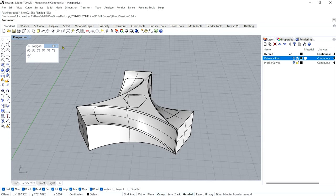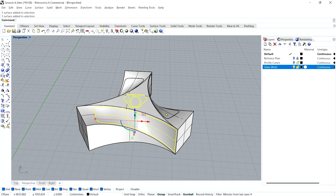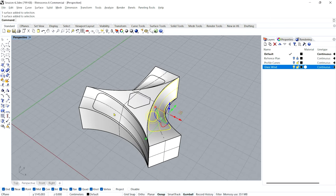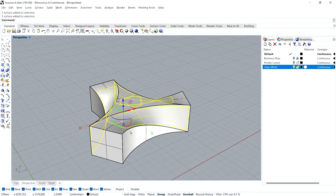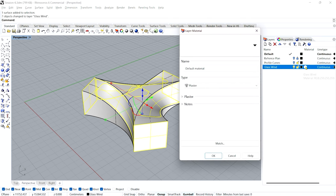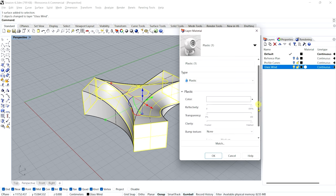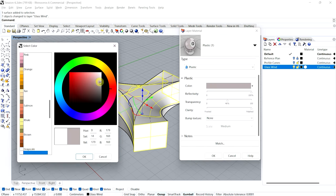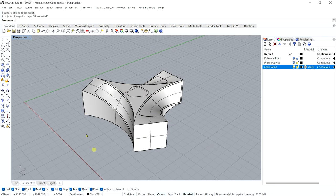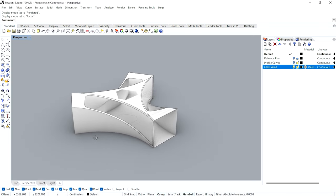What is the next step? Adding glass to this — that's very simple, as we've done before. Make another layer called 'Glass' or 'Windows.' Select all the punctures and glass openings using Shift to add to selection, right-click and change object layer. From the material, you can select something like plastic for an abstract glass look, adjust the transparency and color. Let's see how it comes in rendering. Let's also see it in the Arctic view.